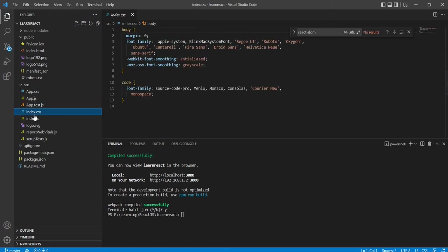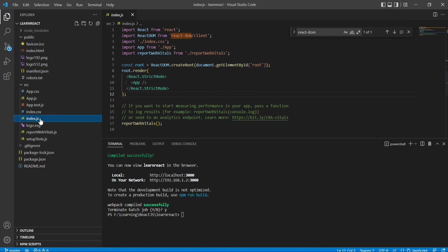And this is the index.css. So for the application, if you want to apply some global kind of CSS changes, you can include here. If you want to see the reference in the index.js file, the top of that we just referred.